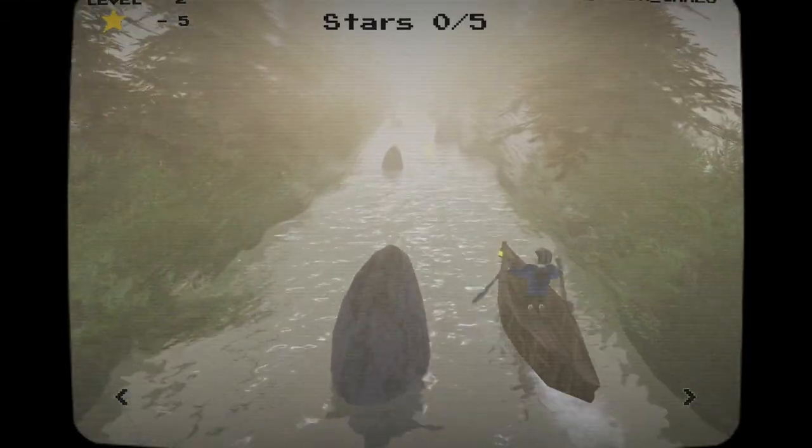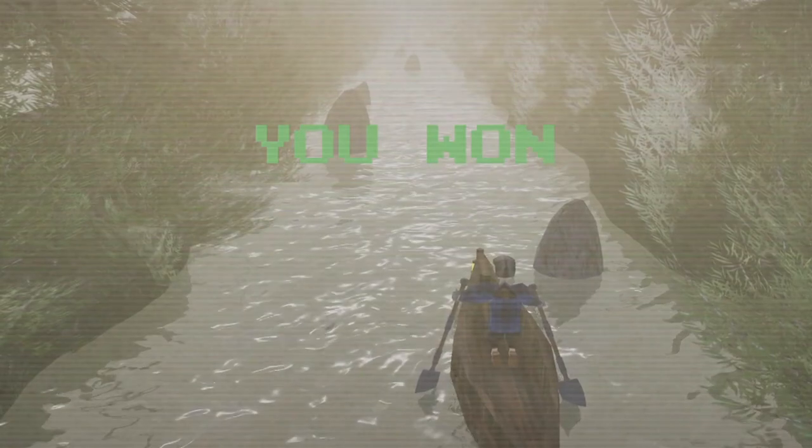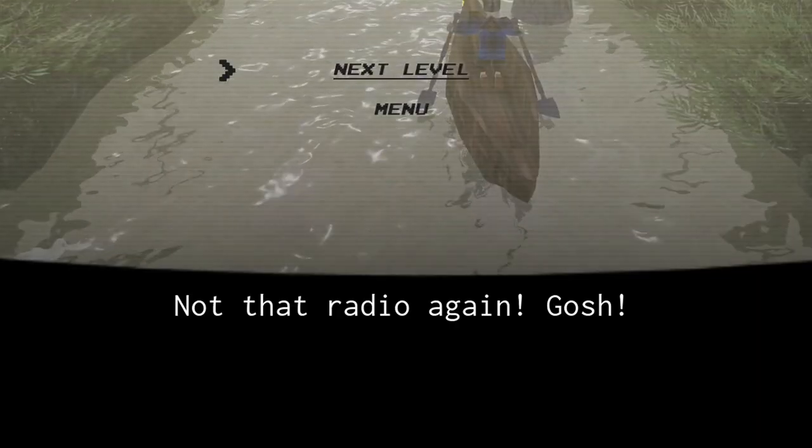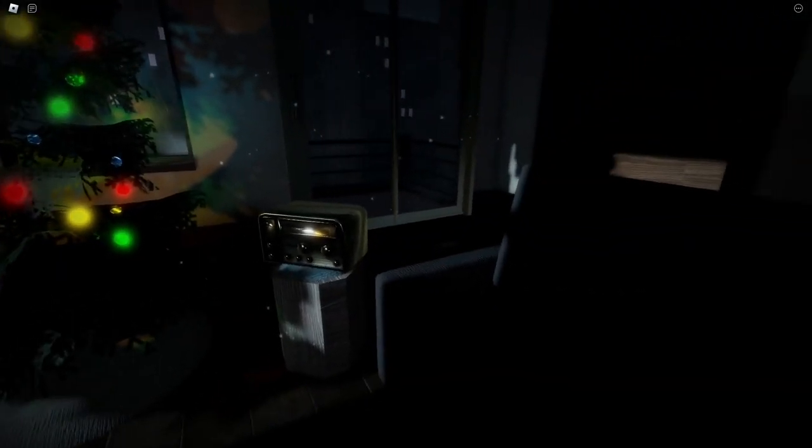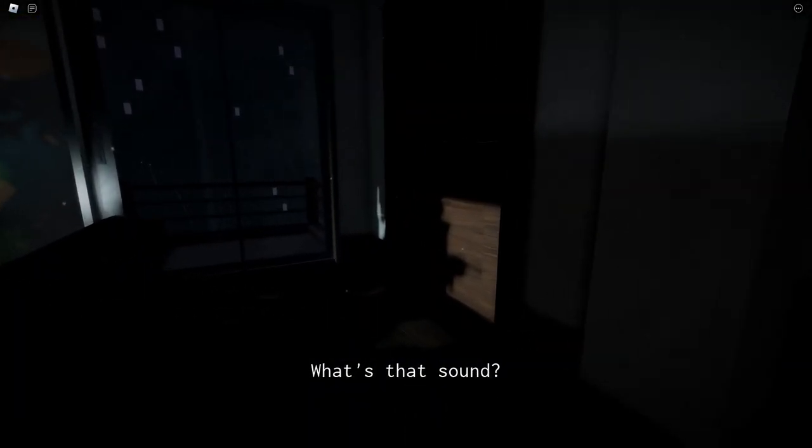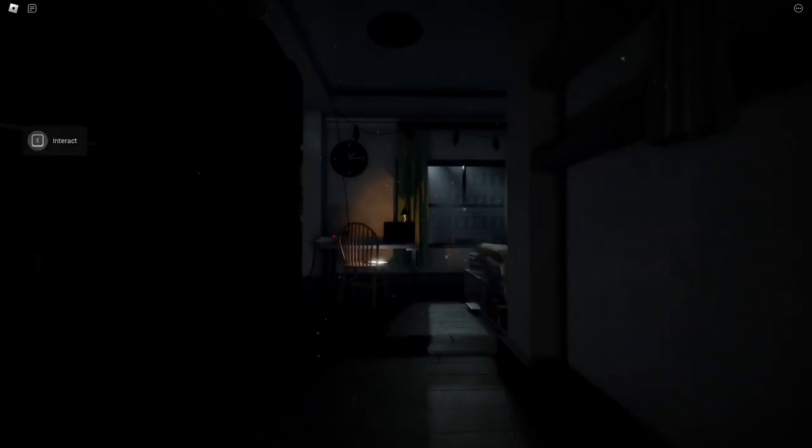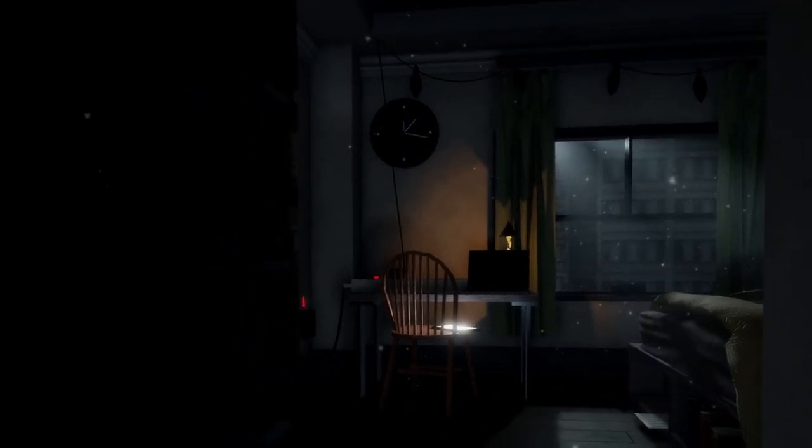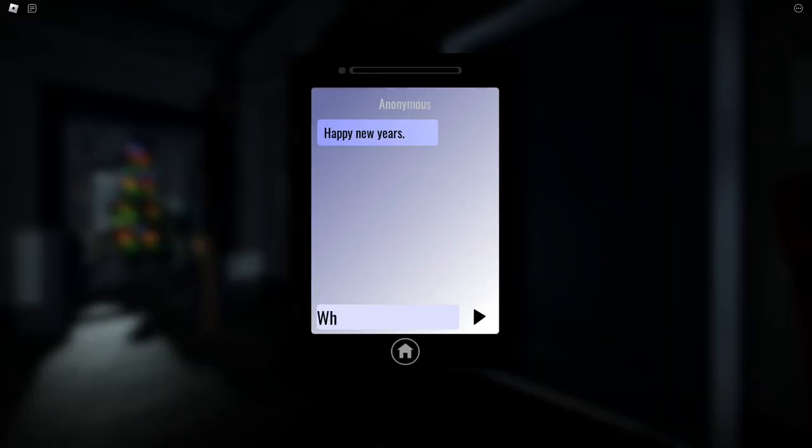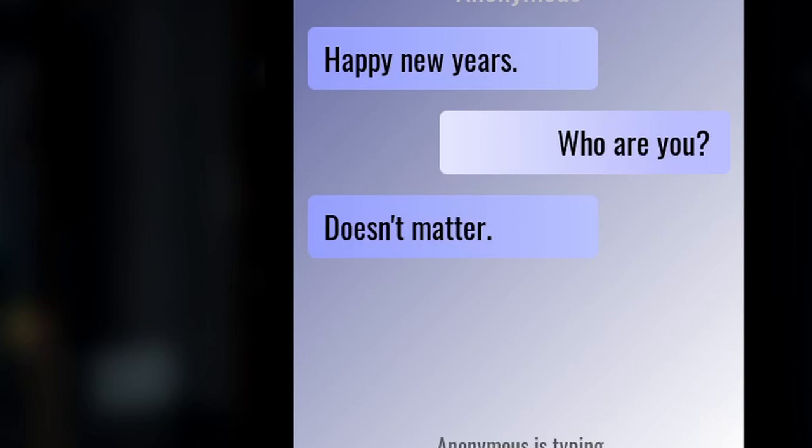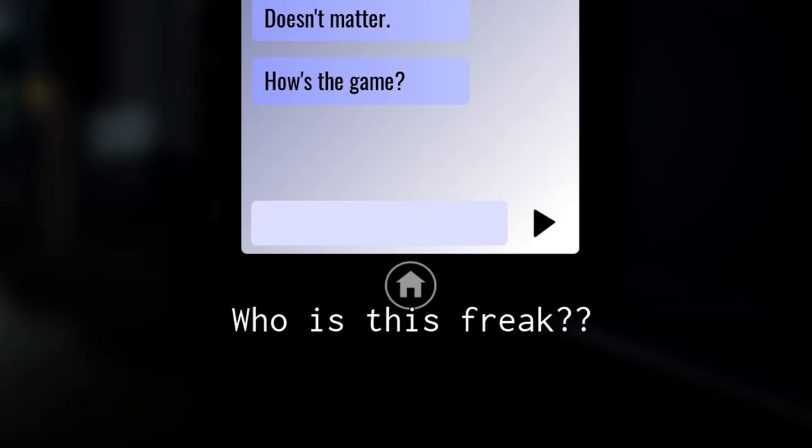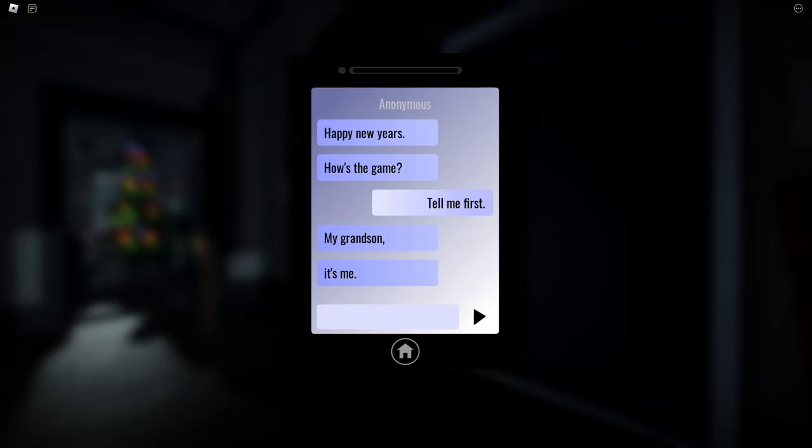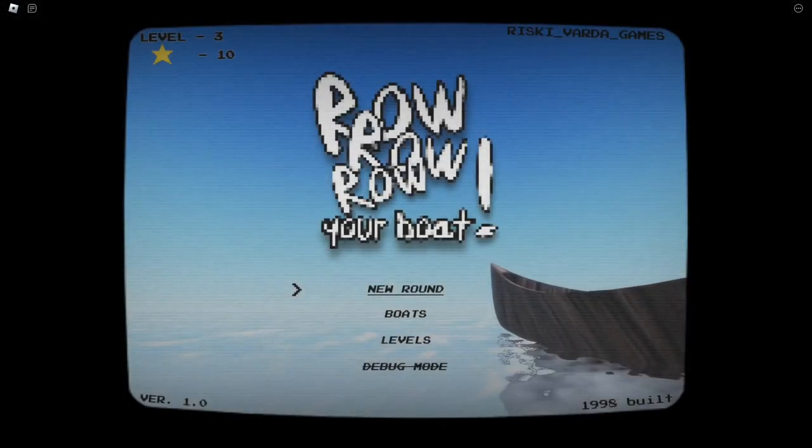I won again. Not that radio again. I'm getting tired of this. Oh yeah. My phone's buzzing. What's good? Happy New Year's. Who are you? Doesn't matter. Why would you even respond? Who is this freak? Tell me first. My grandson. Oh, he came back. Let's hope for the best.